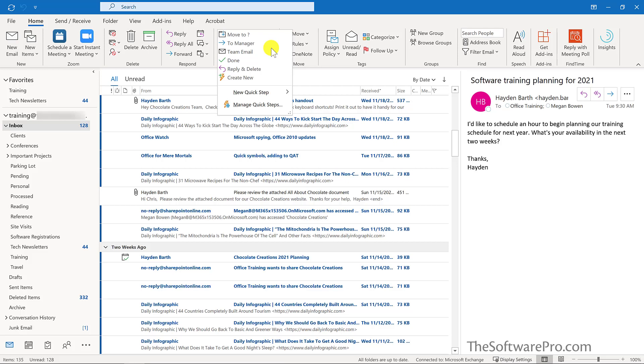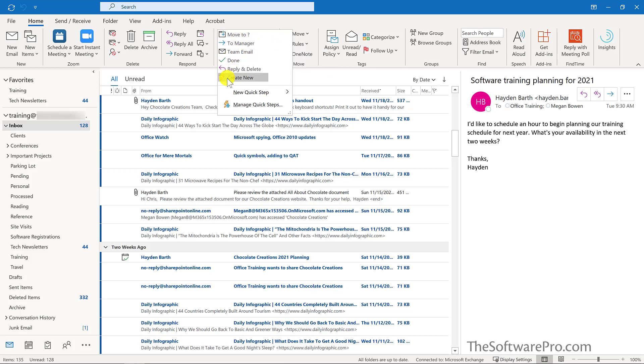For this quick step, I want to move a message to a folder and then mark it as read. So although I could modify this existing one, instead I'll choose create new.